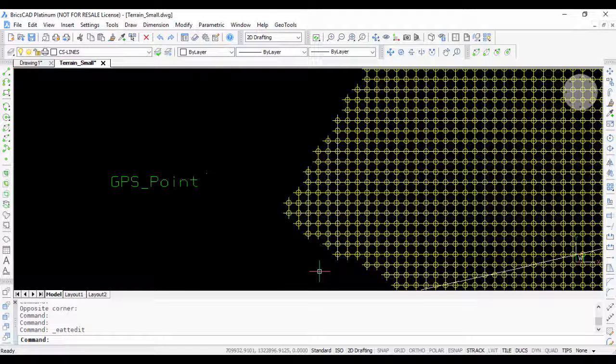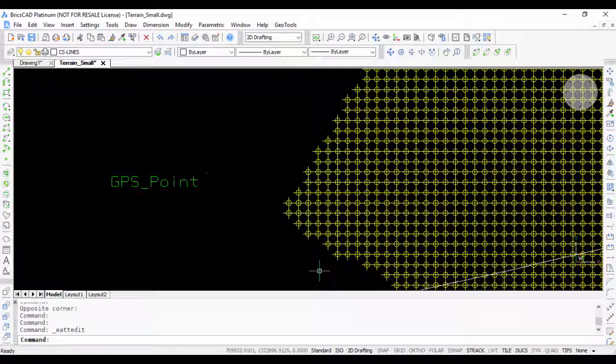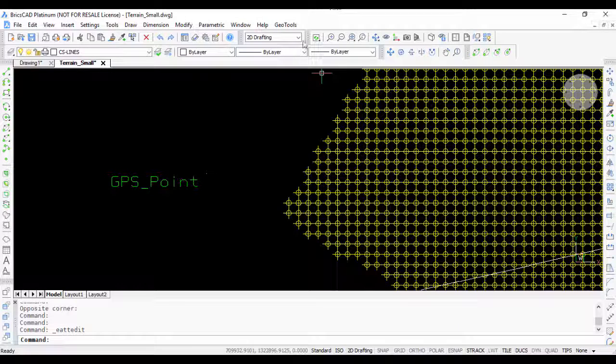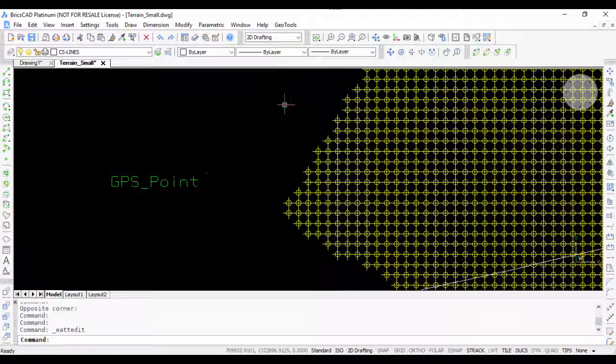You get blocks which are created from survey data, but the easting and northing are not populated as an attribute, so it's difficult to show it on the screen. Using this command you can achieve that quite easily. Thank you for watching this video. Bye bye.